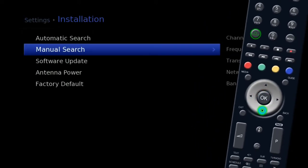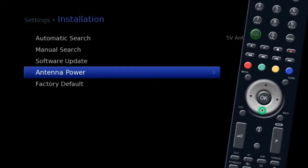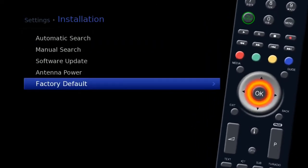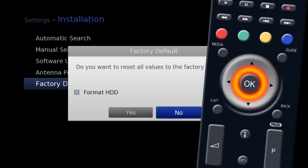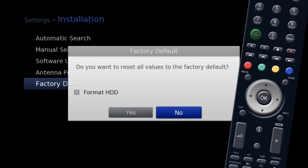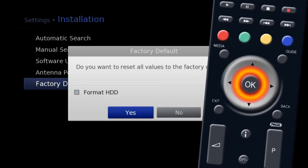Now select Factory Default. A reset warning message will appear. Highlight yes and press OK.